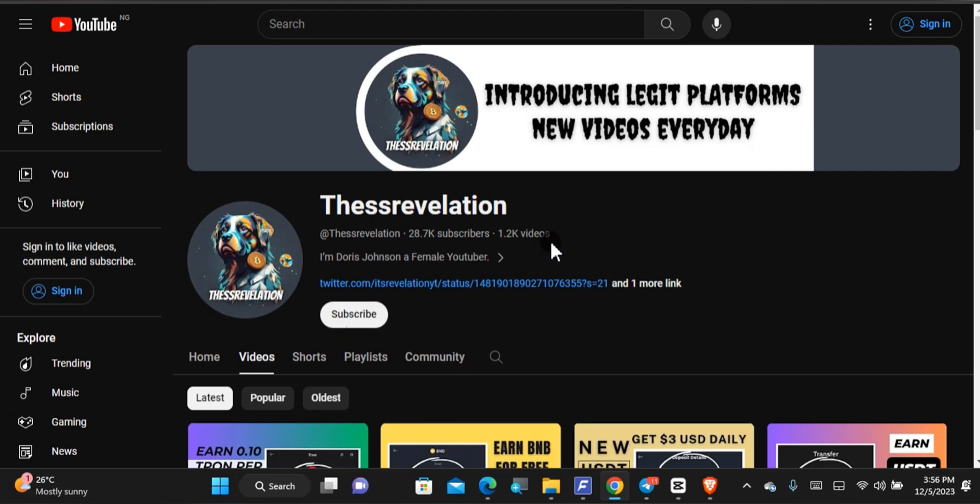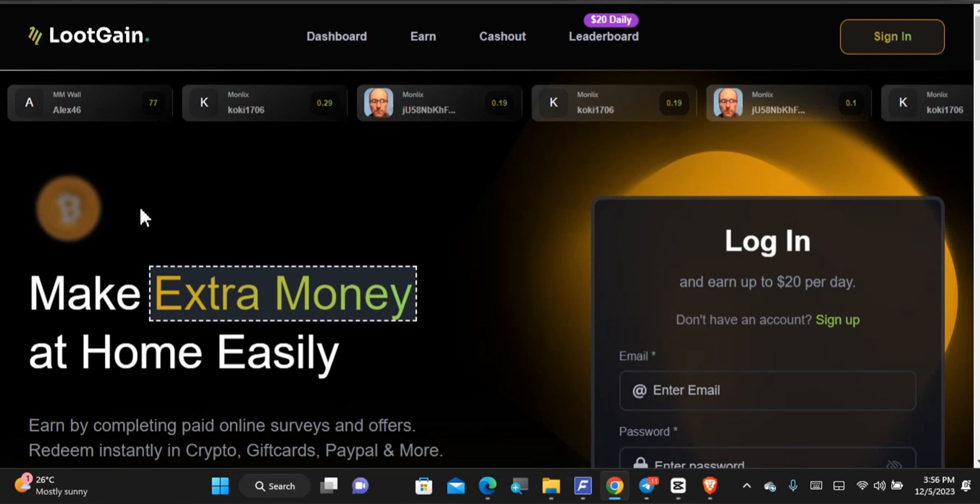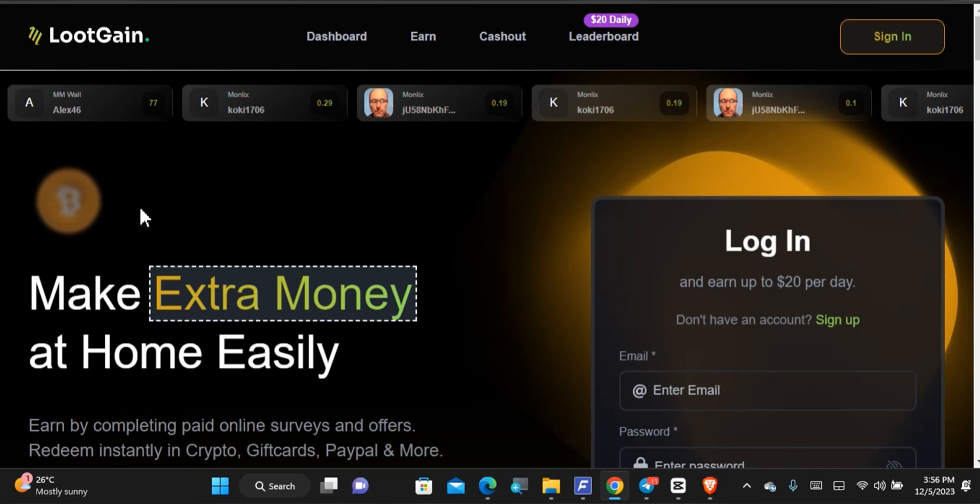This is today's website and it is called LootGain. This website is more like the popular FreeCash. So if you already know FreeCash and you do not know LootGain, then you can expect almost the same method of earning that is found on FreeCash to be on LootGain.